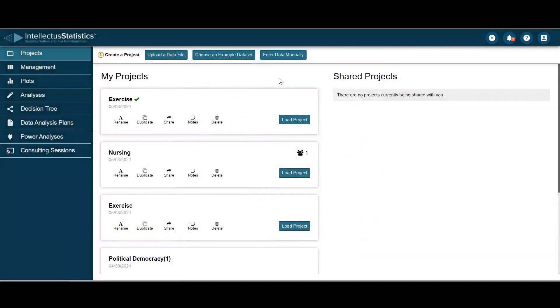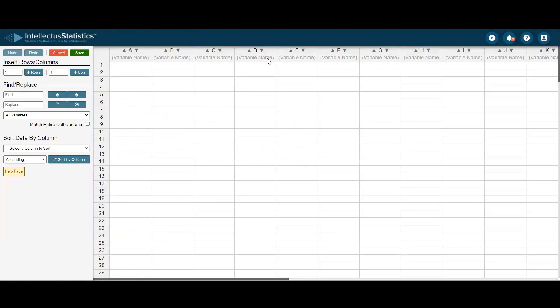The third way to get data in is by Enter Data Manually. Here, you can simply hit Variable 1, Variable 2.